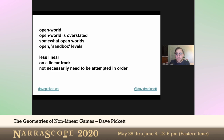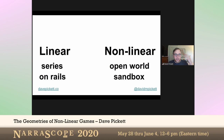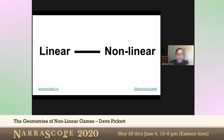If we look at the key phrases: open-world, open-world is overstated, somewhat-open-world, open-sandbox levels. And whether open-world and sandbox should be the same — we could have a whole conversation about that. We also have less-linear, on a linear track, not necessarily need to be attempted in the same order. The way that a lot of people talk about linearity in games is that there are two things: linear and non-linear. And non-linear is often used in the same breath as open-world or sandbox.